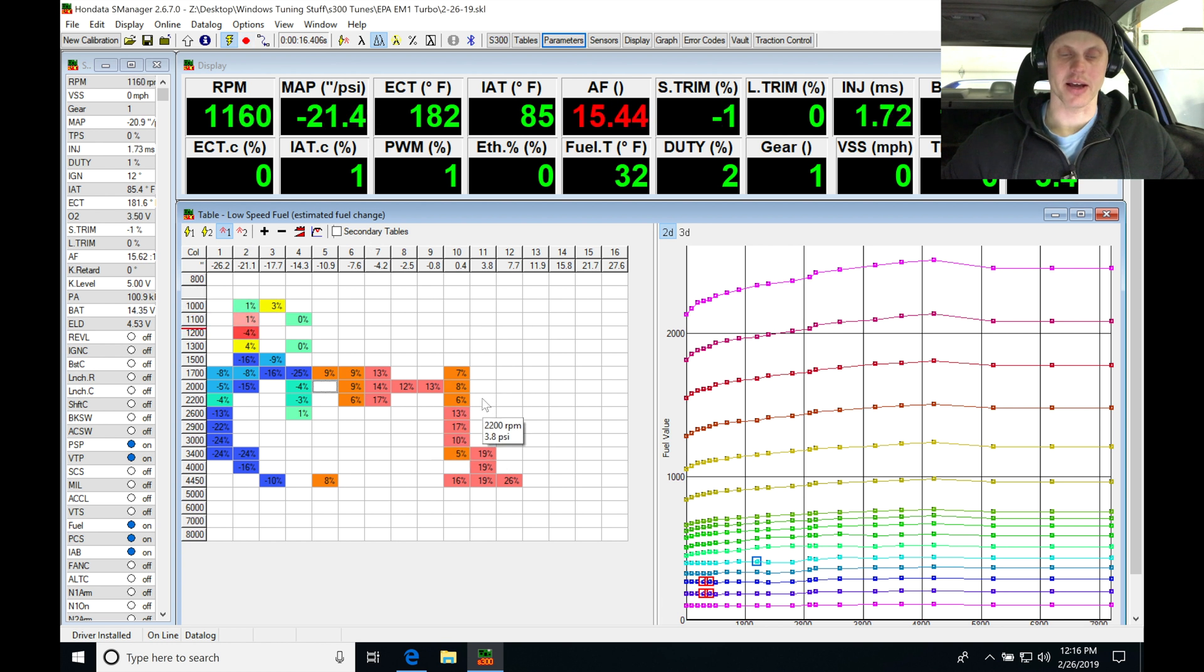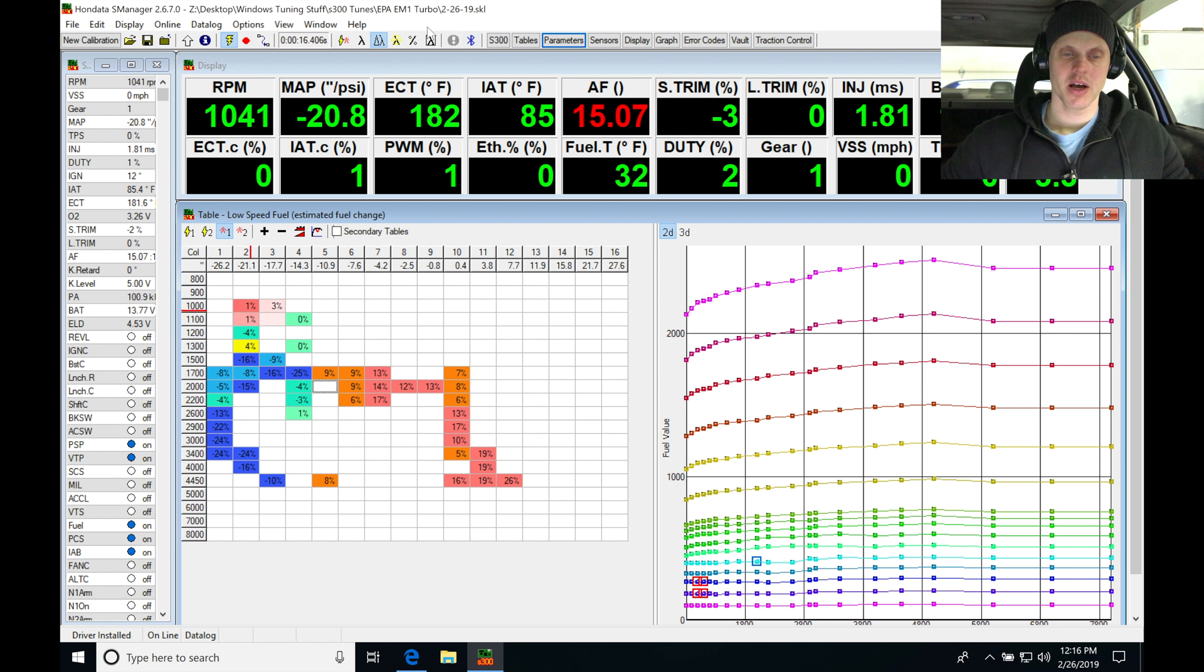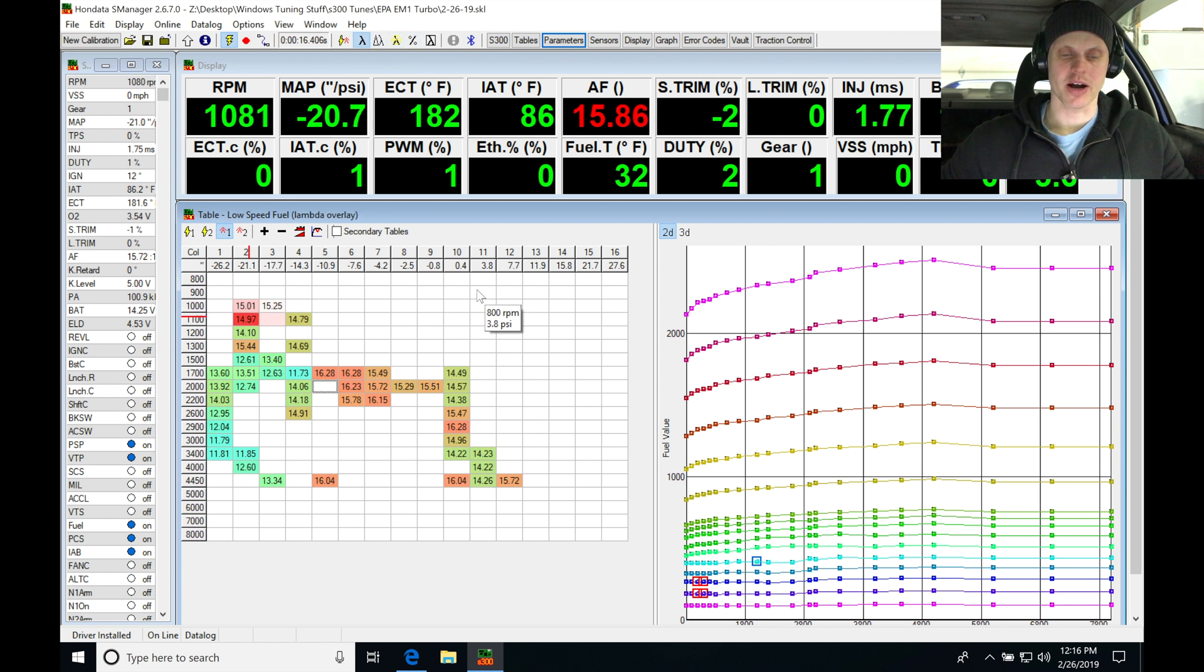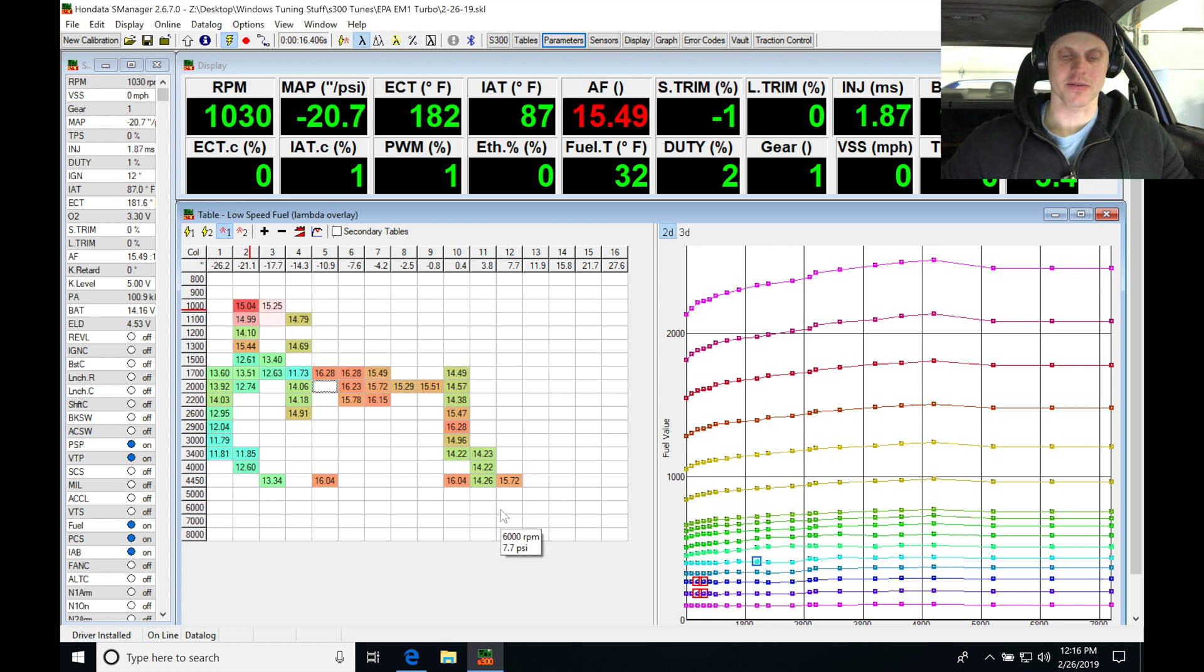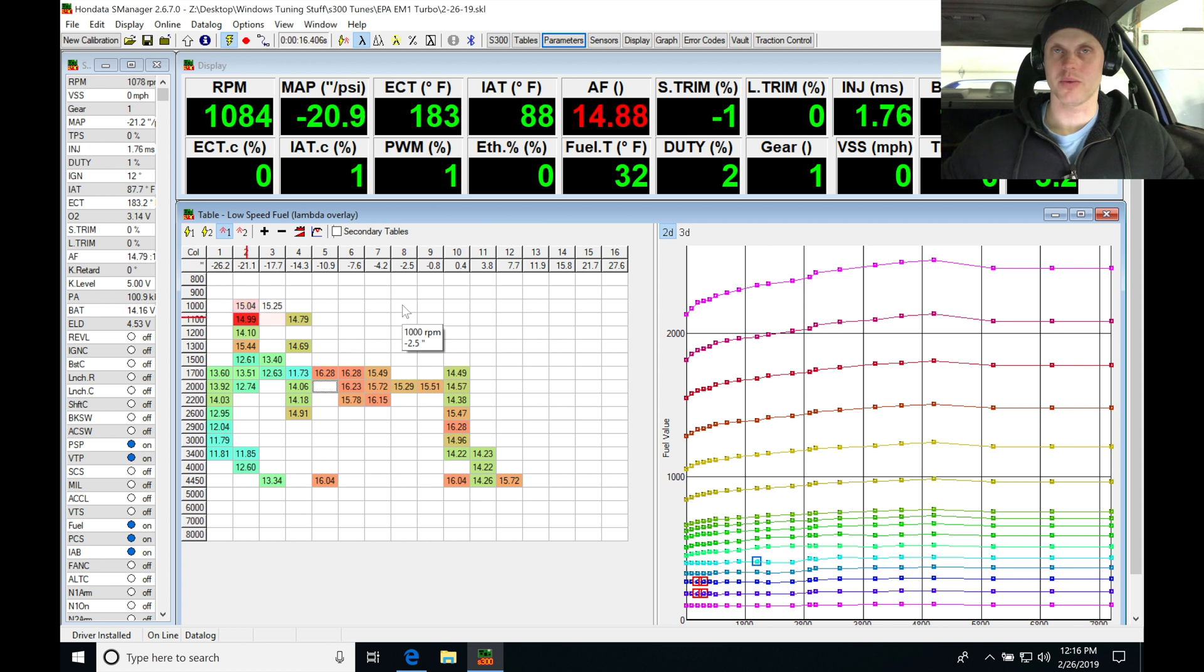We can see in our lambda overlay we're in open loop so we can trust the values in here. Let's take a look at what our actual lambda values were - 15, 16 air fuel. Obviously it's too lean, I didn't want to continue to make the pull so I aborted the pull.